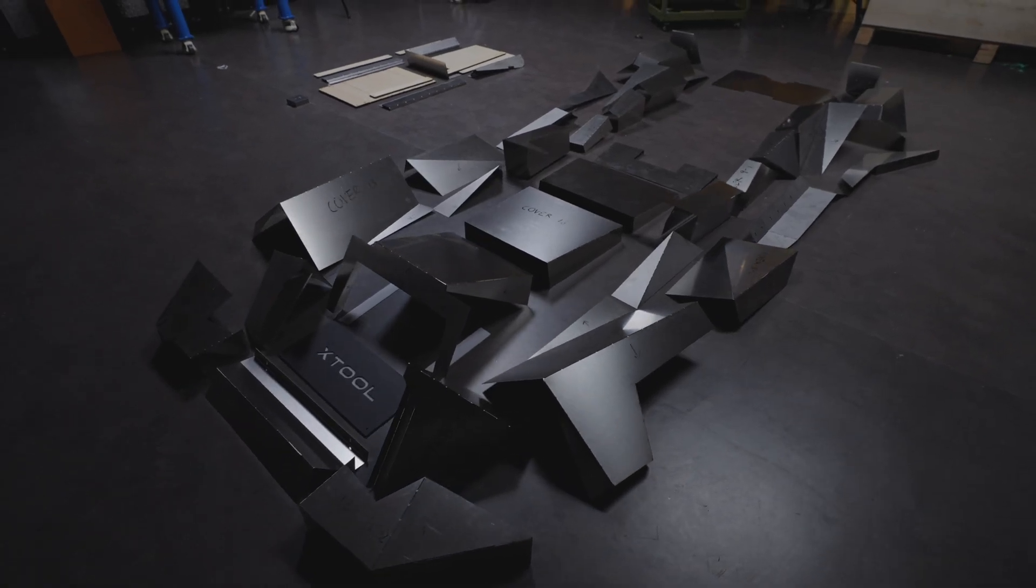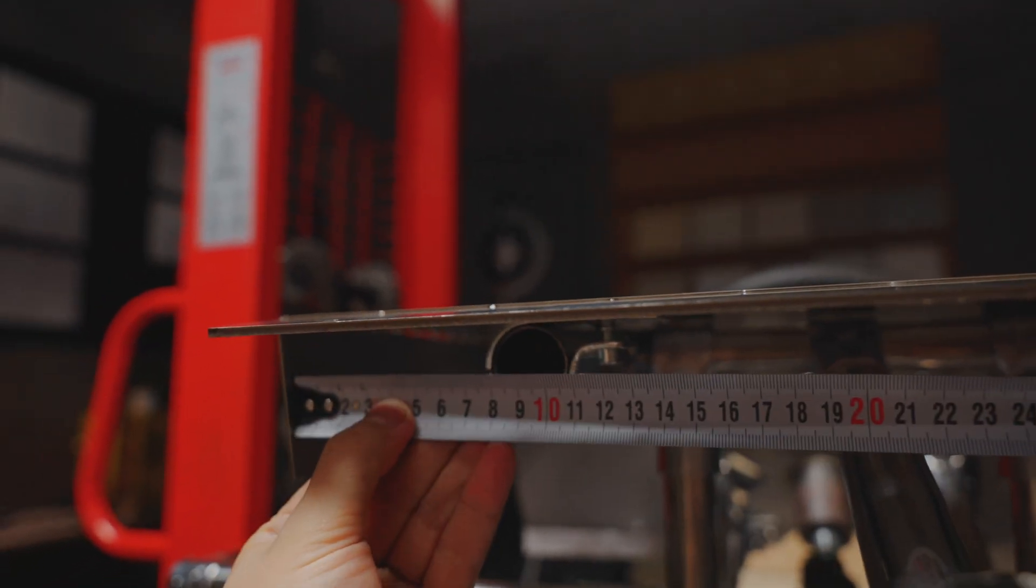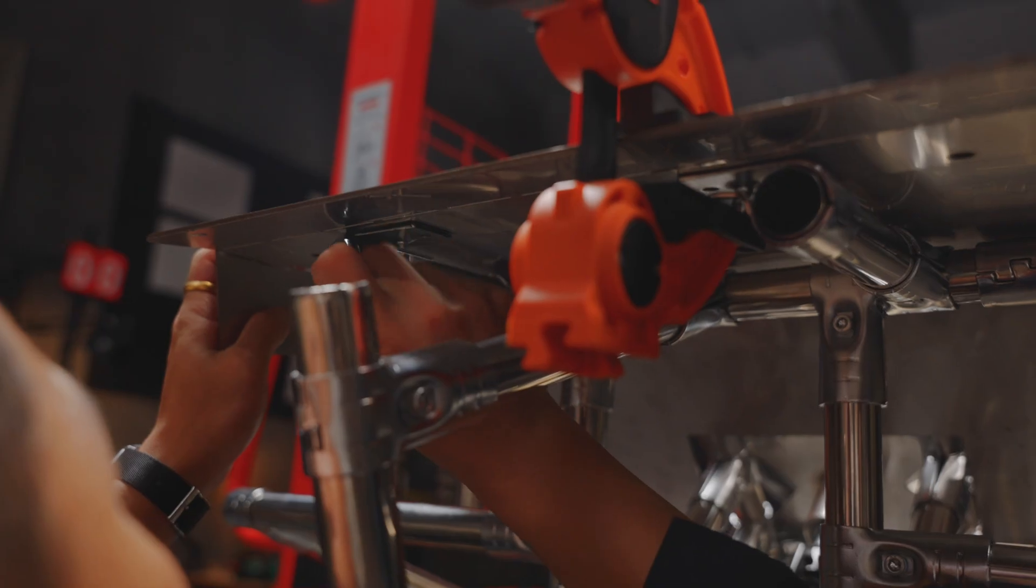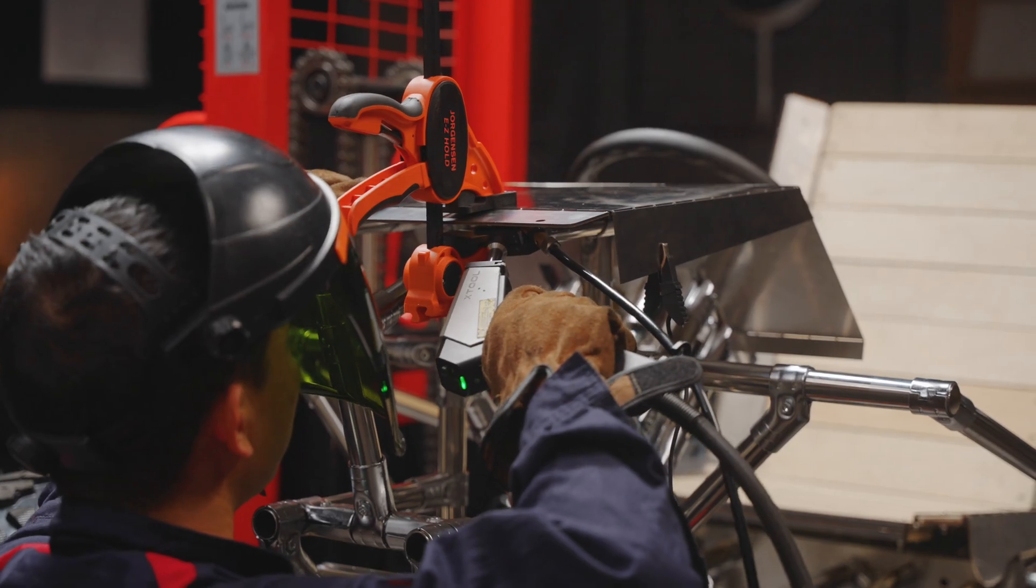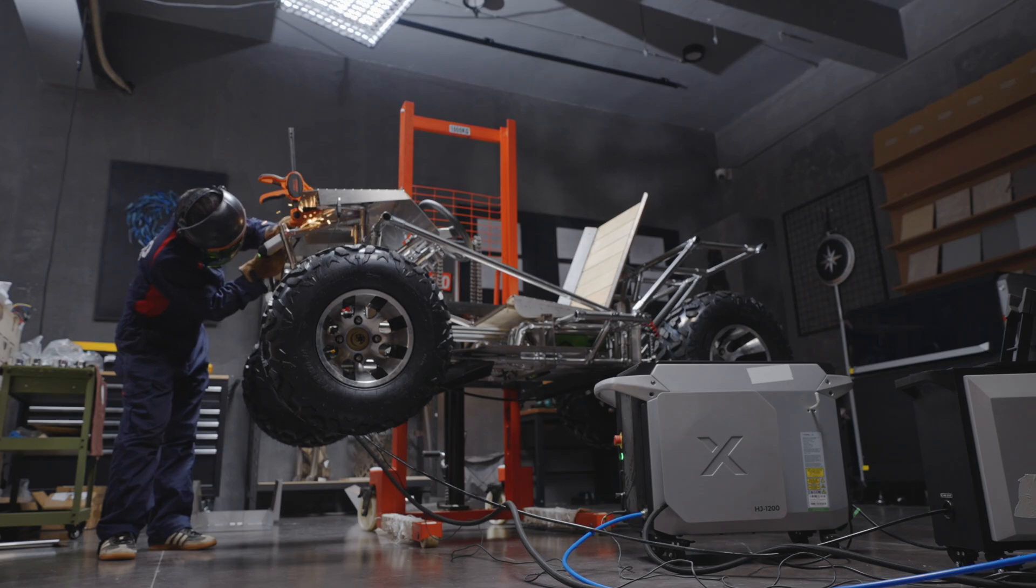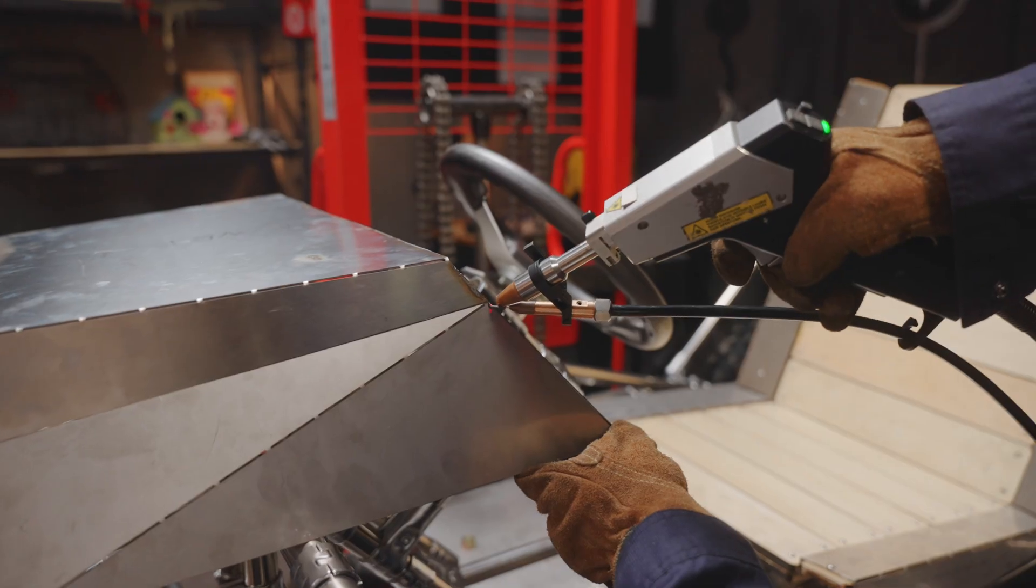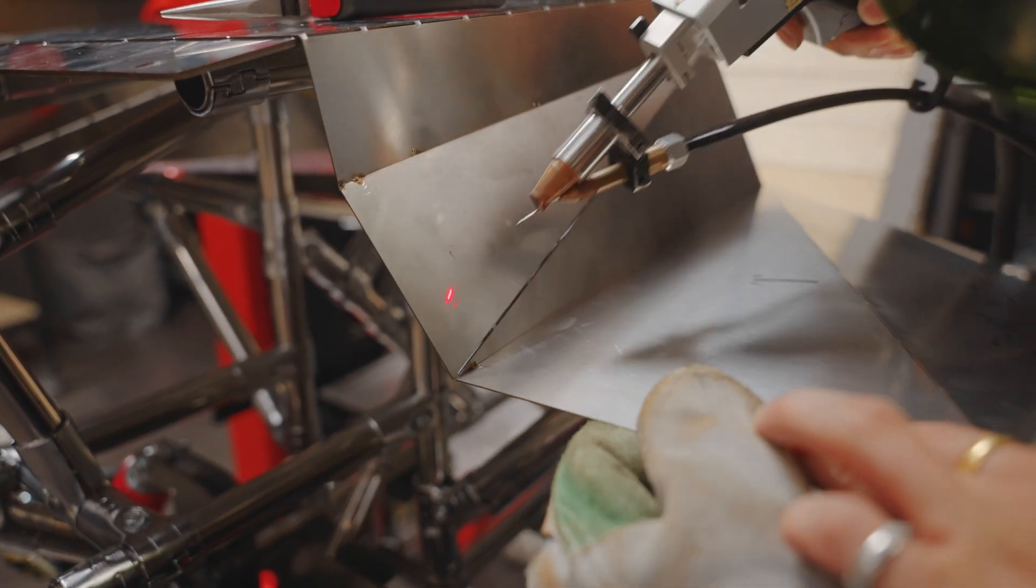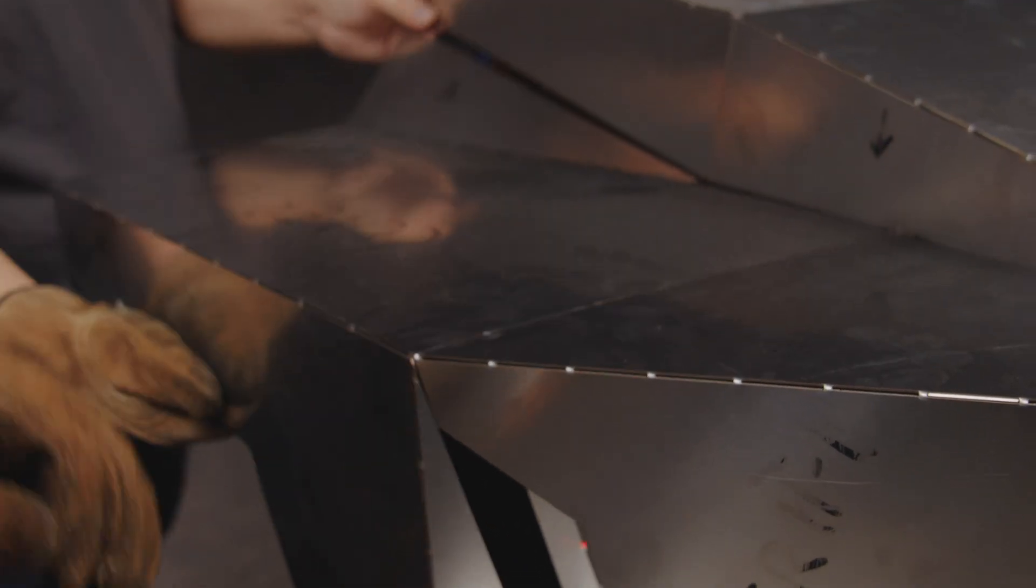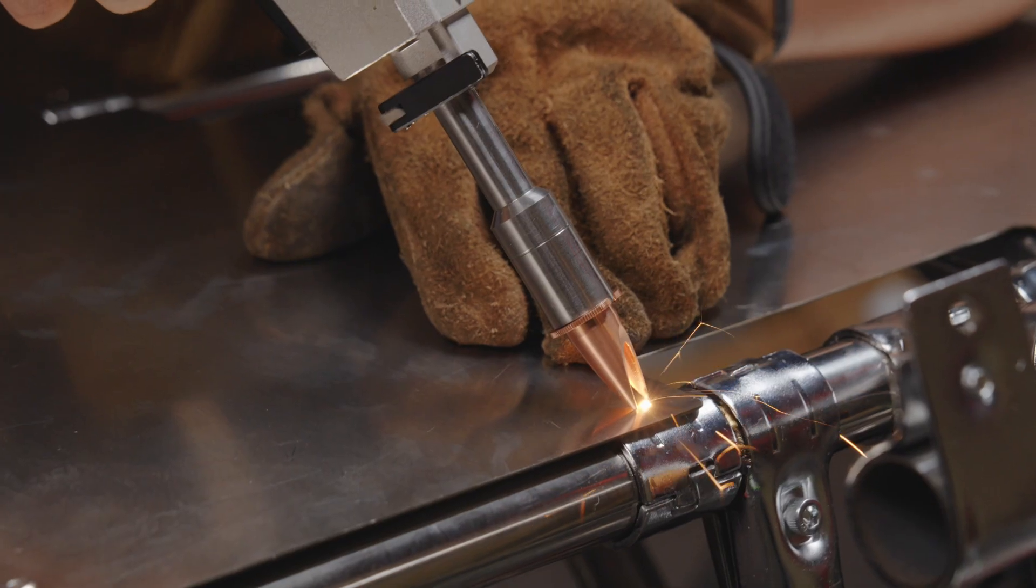Now we weld the body shell. The first panel is crucial. Mark the center line carefully because symmetry affects everything that comes after it. Now we start welding the armor panels on, one by one. And yes, make sure they're actually welded on. Like, really welded on.